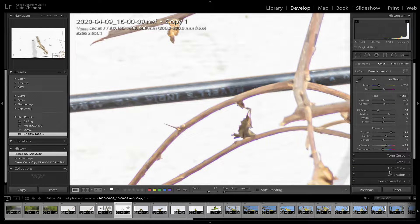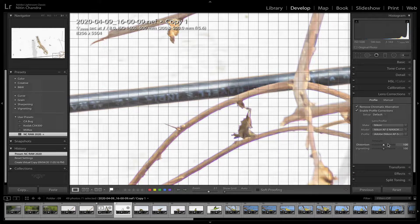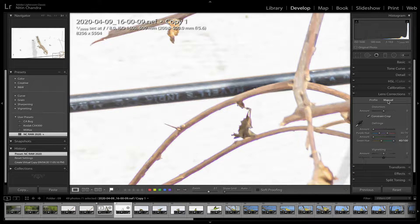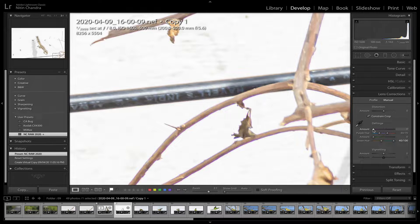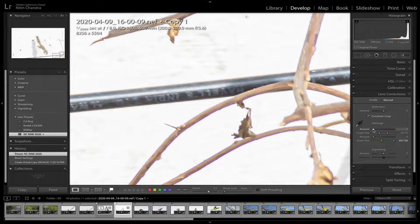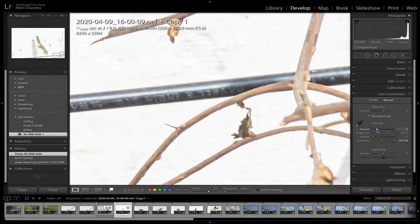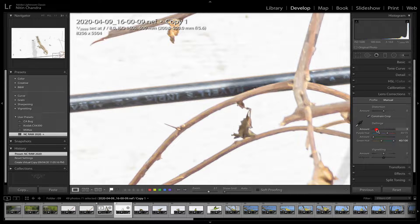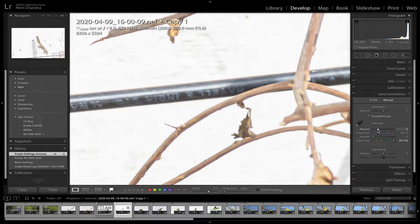So we go into the lens correction, go into the manual, and increase the amount of defringe. In this case three works, maybe five.